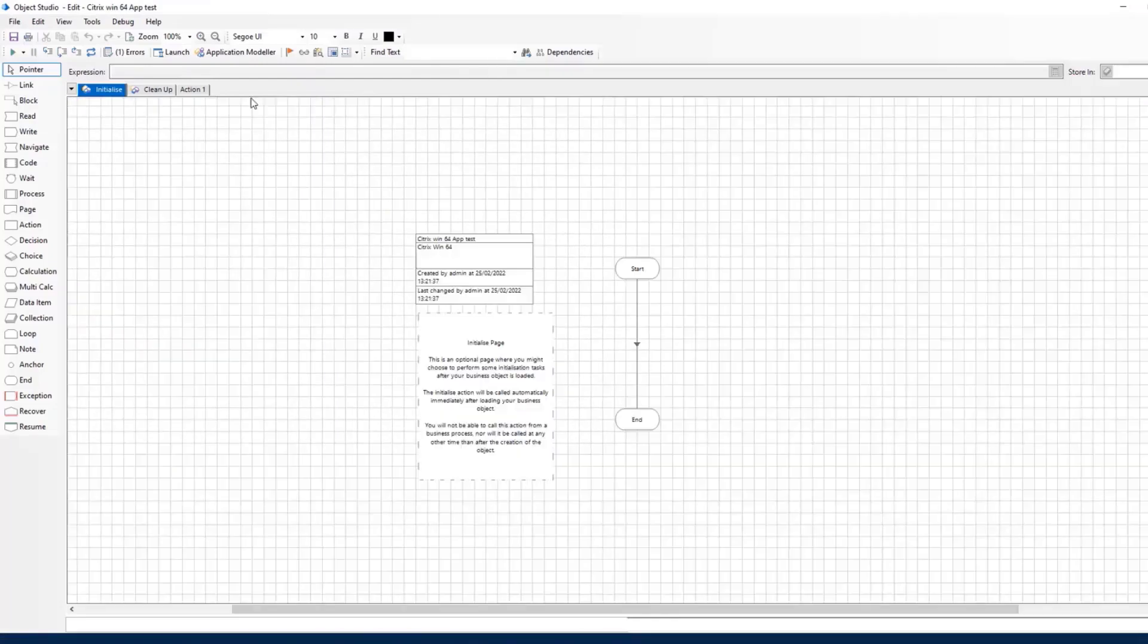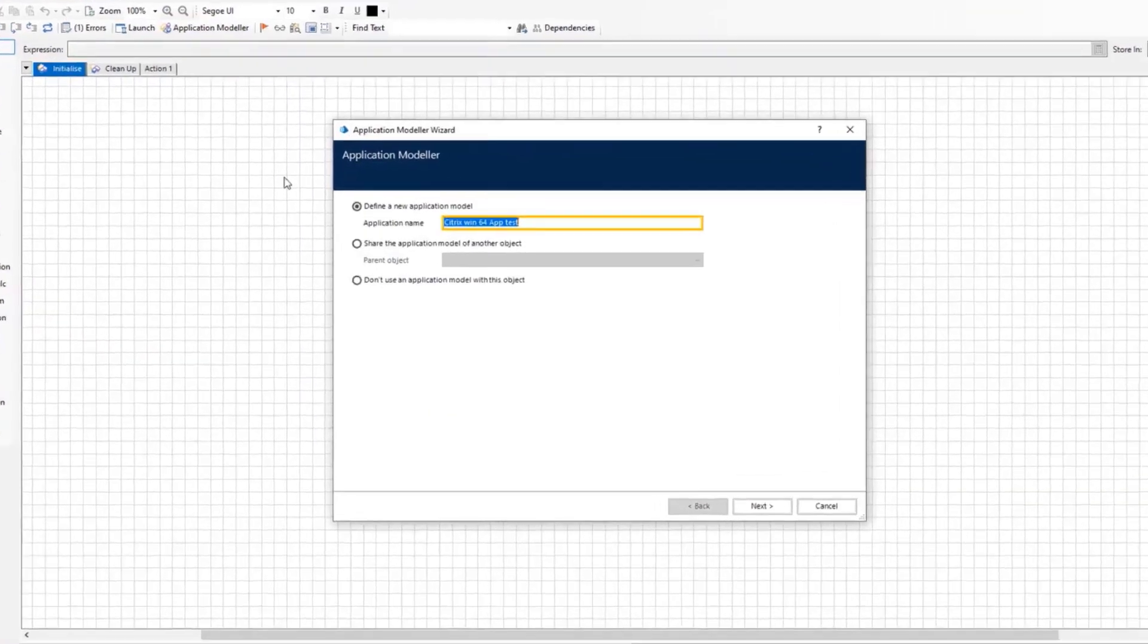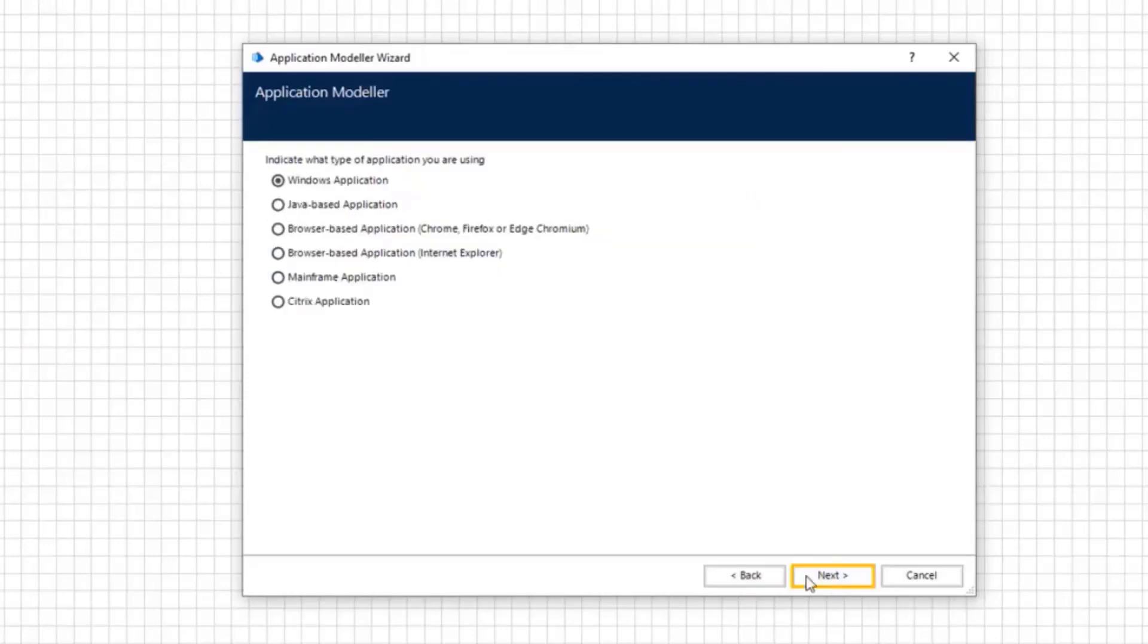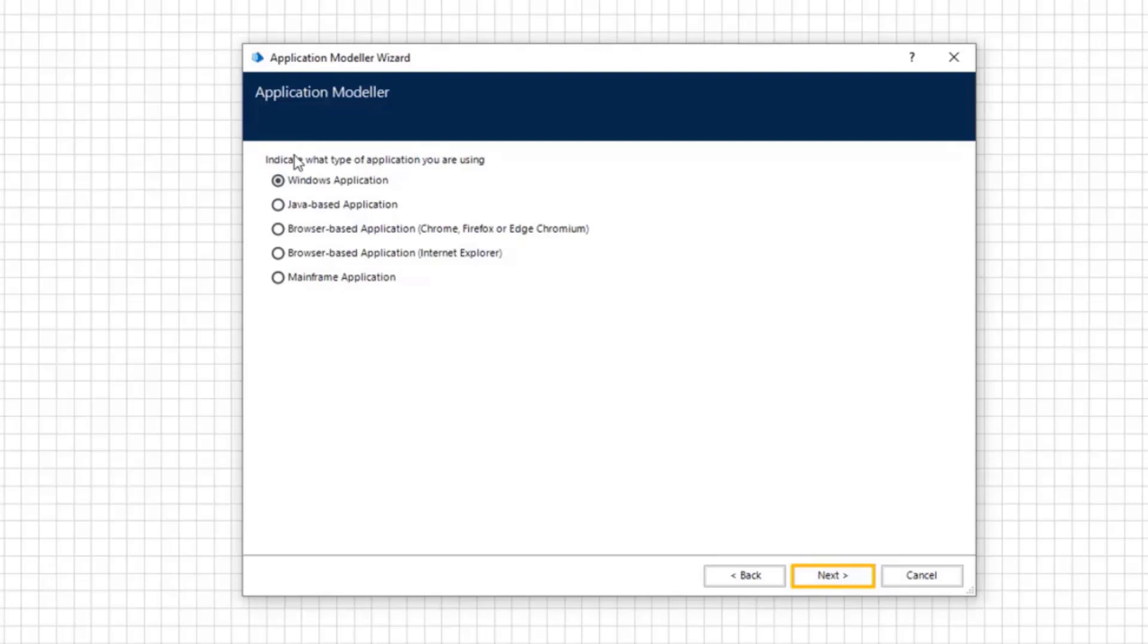Open the application modeler wizard. Define a new application model then click Next. Choose Citrix application and click Next. Here choose Windows application. Click Next.